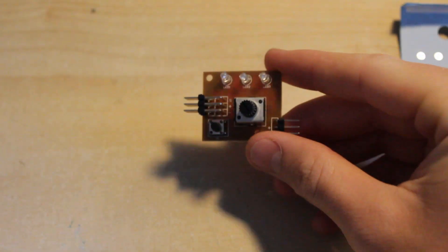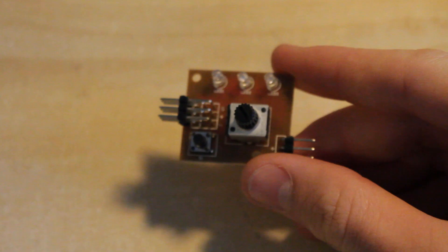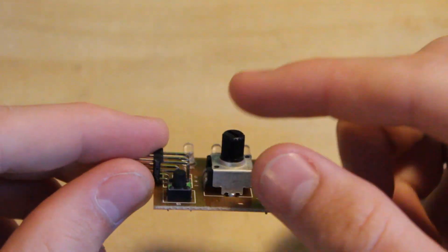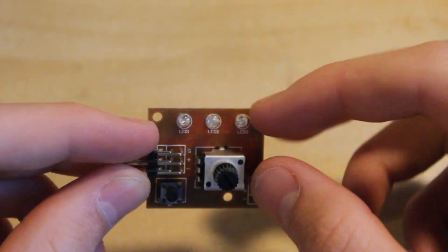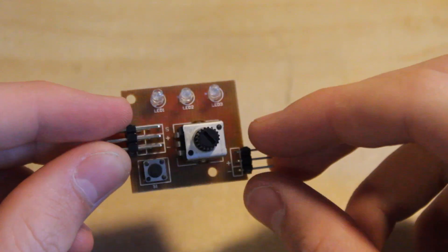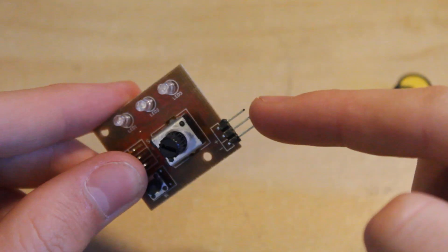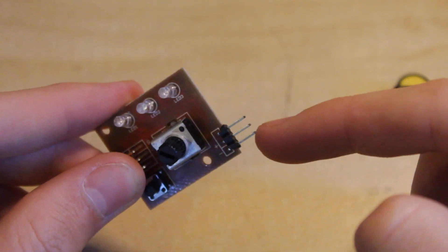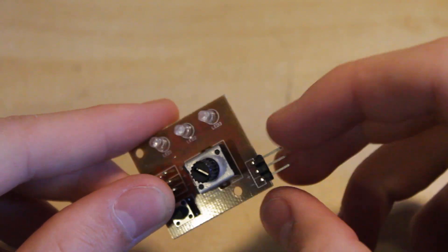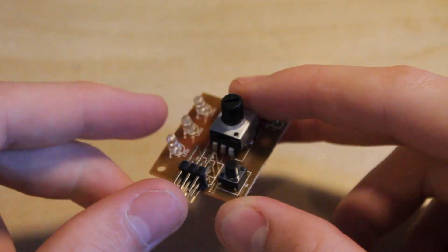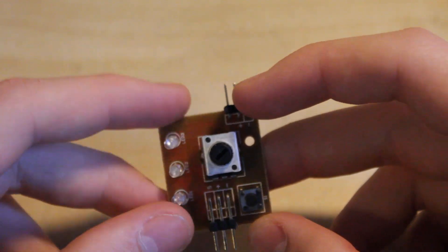So as you can see inside here we have the potentiometer, three LEDs, the input which is where we are going to solder on our throttle, and the output which is where we are going to connect our ESC.